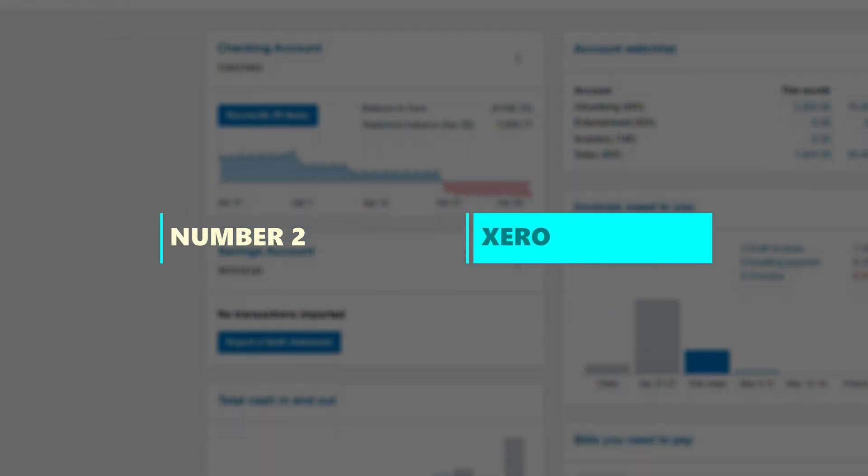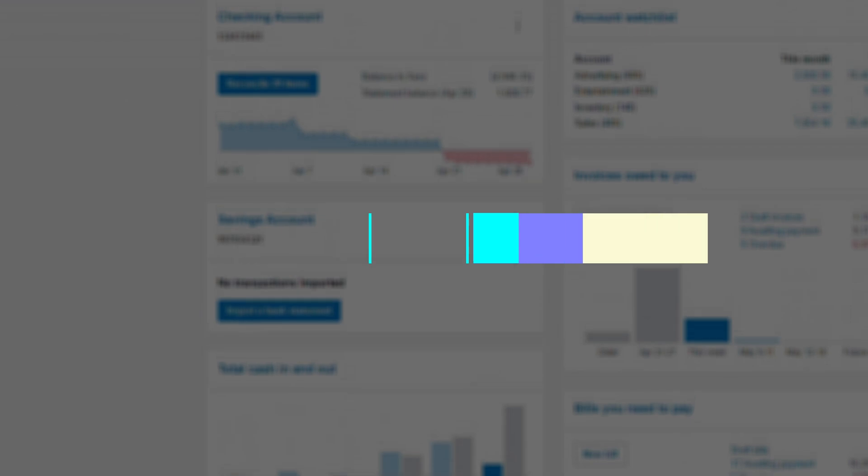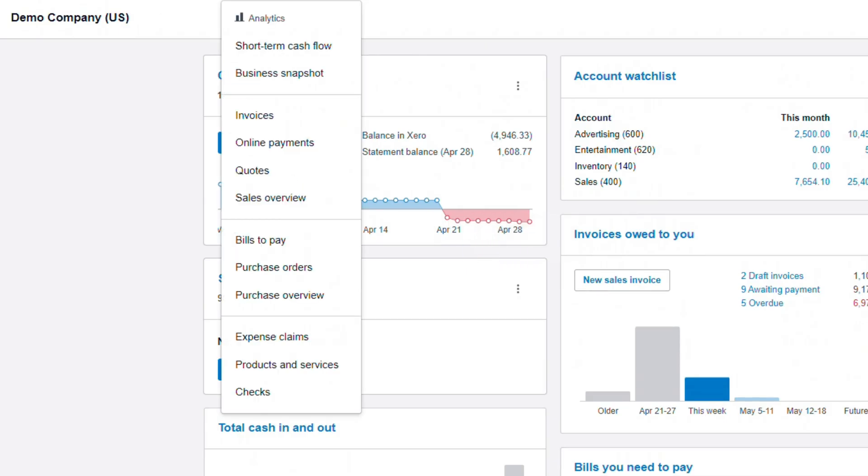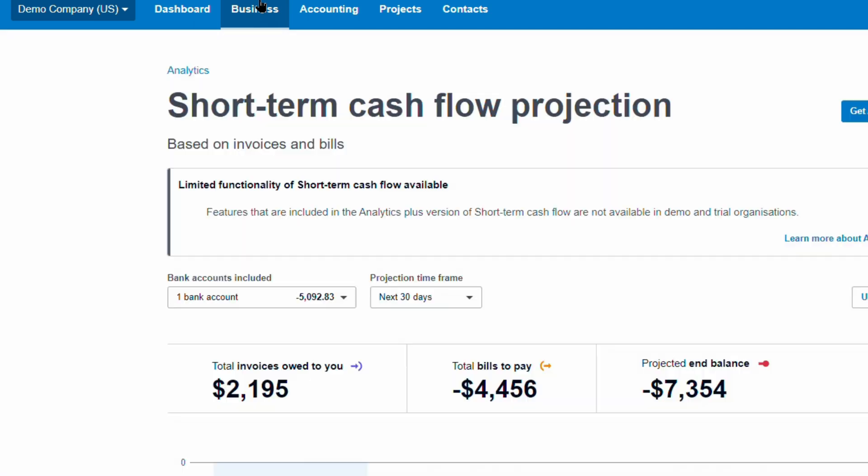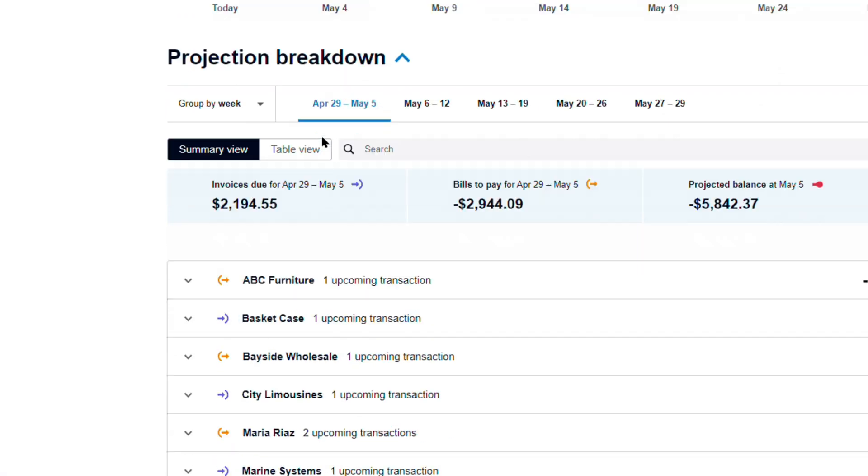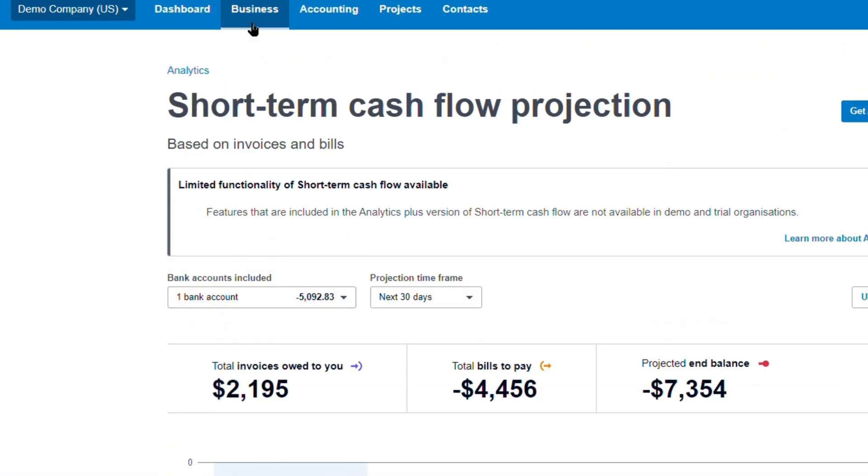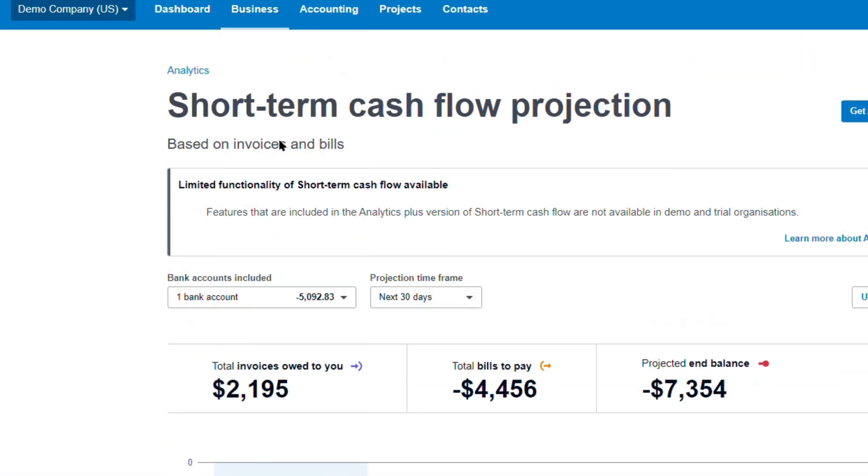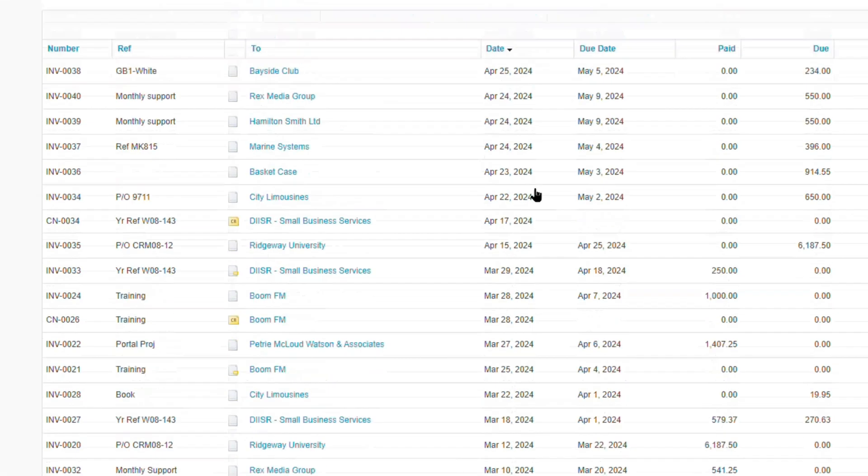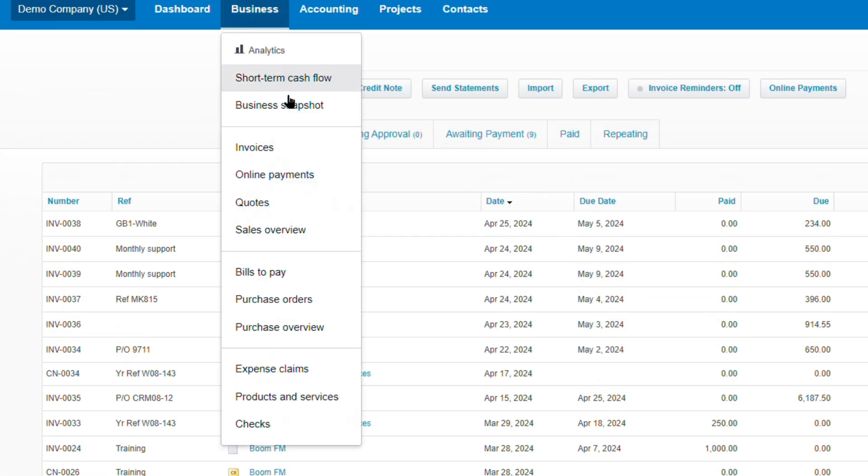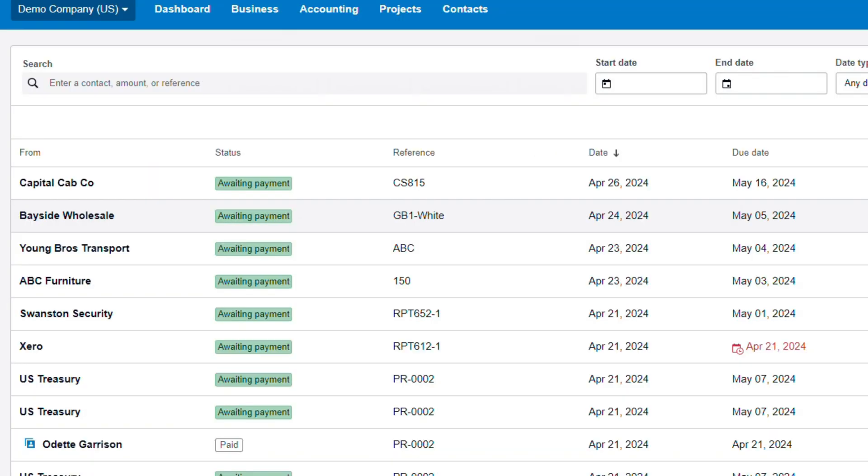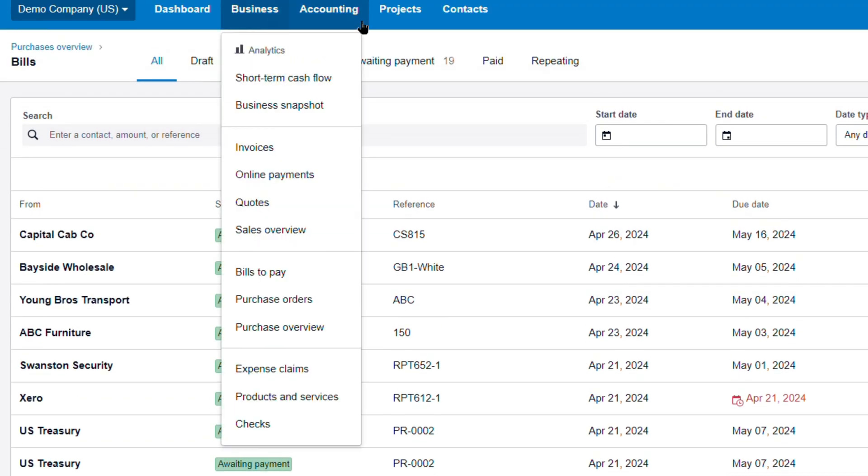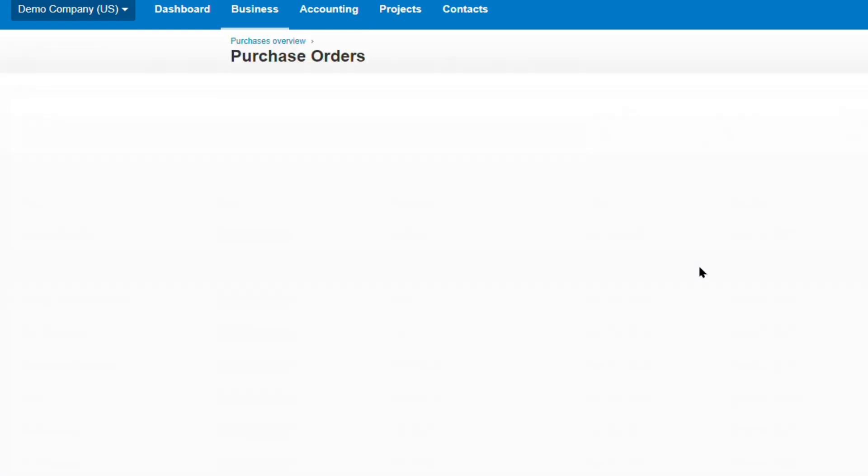Number 2. Xero. Xero offers a compelling array of features and functionalities, making it an attractive alternative for businesses seeking a streamlined and modern approach to financial management. Unlike QuickBooks' desktop-centric design, Xero embraces the cloud, allowing users to access their financial data from anywhere, at any time, using a web browser or dedicated mobile apps. This seamless accessibility empowers business owners and accountants to stay on top of their finances, regardless of their physical location, fostering greater efficiency and productivity.